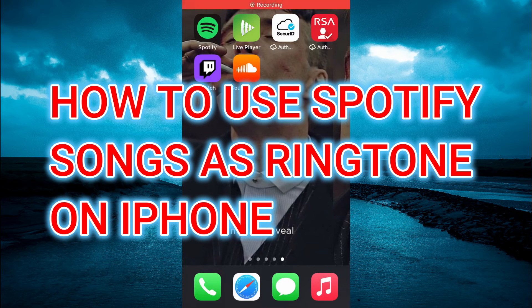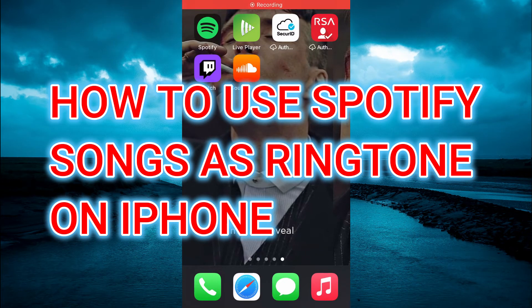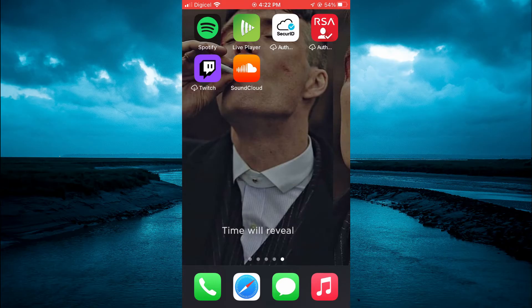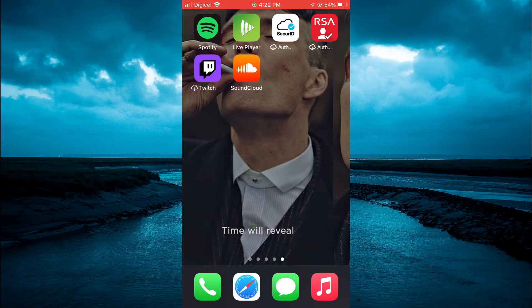Hello, welcome to Simple Answers. In this video I'll be showing you how to use Spotify songs as ringtone on iPhone.